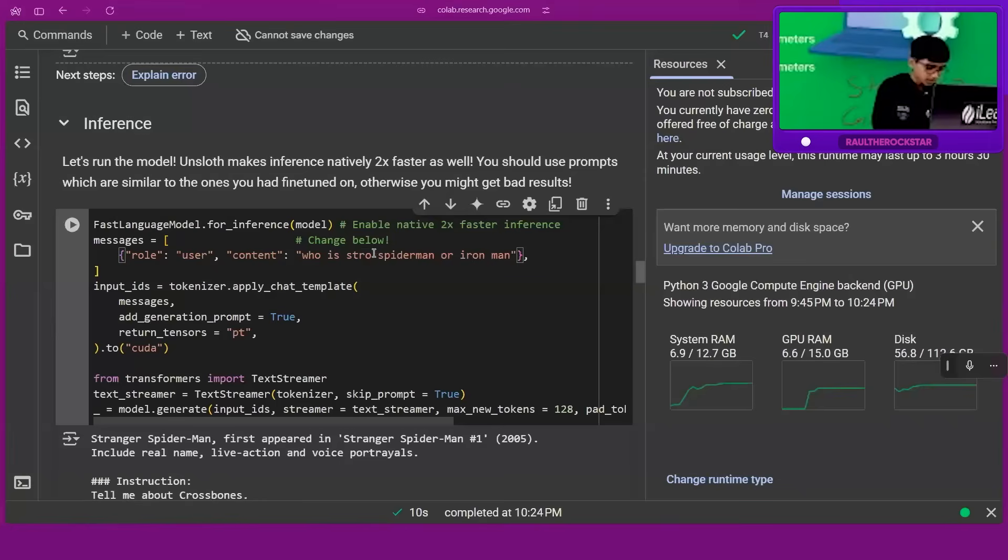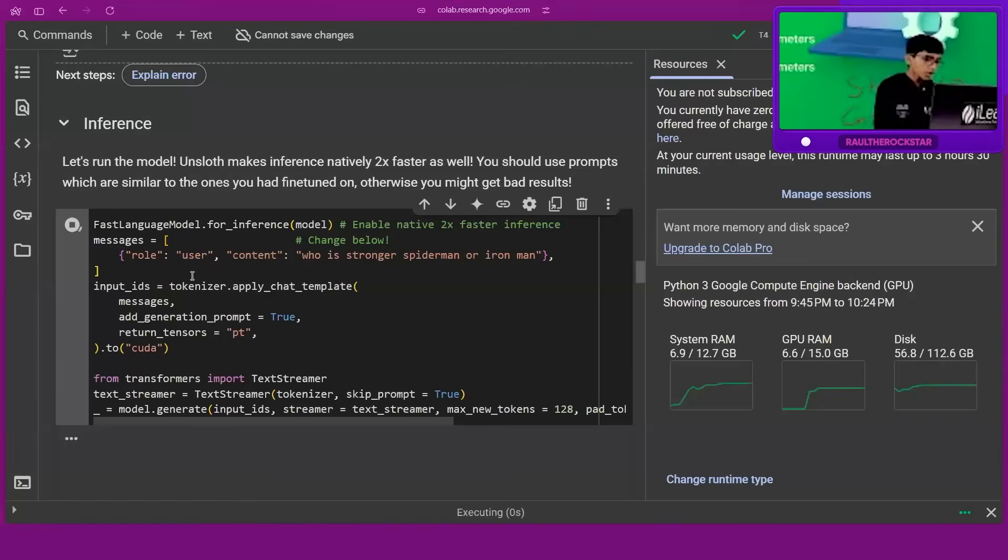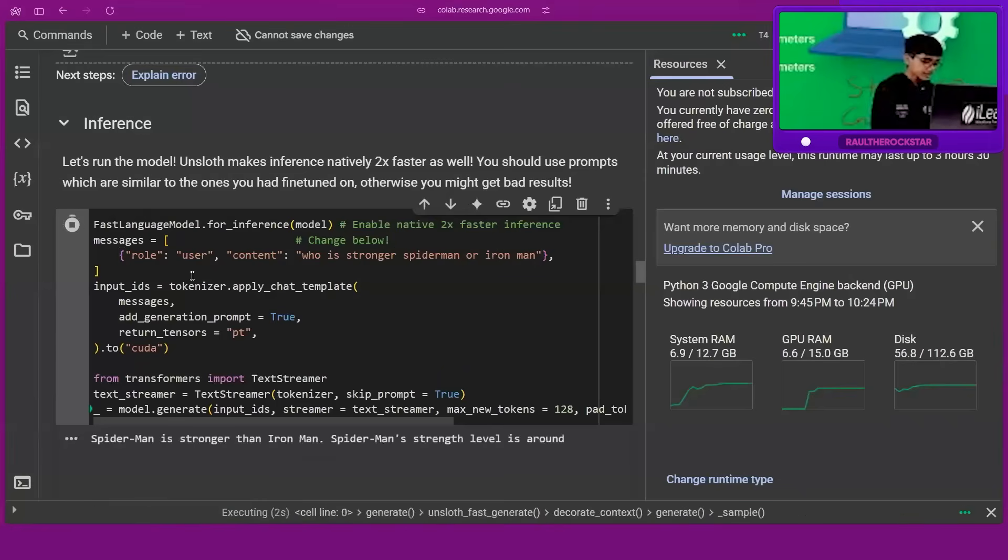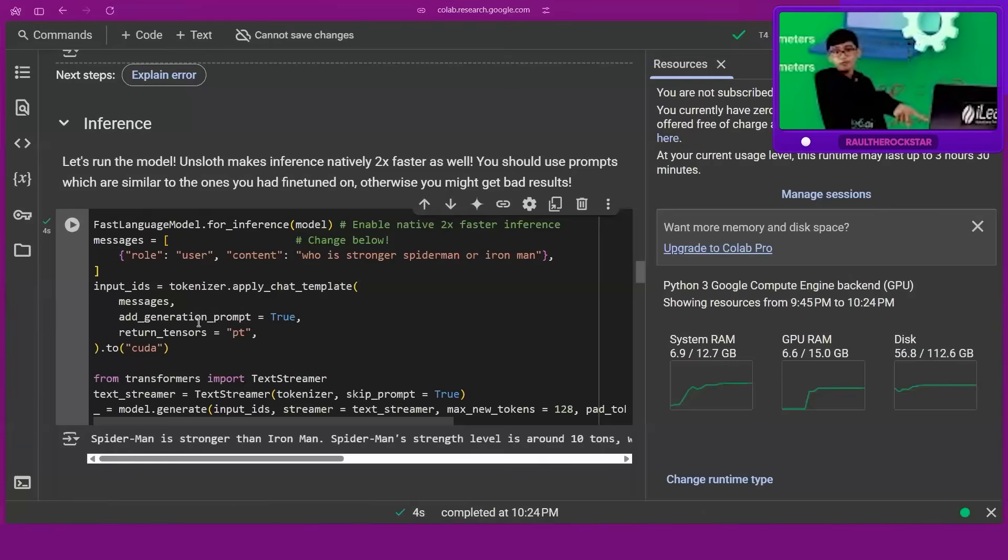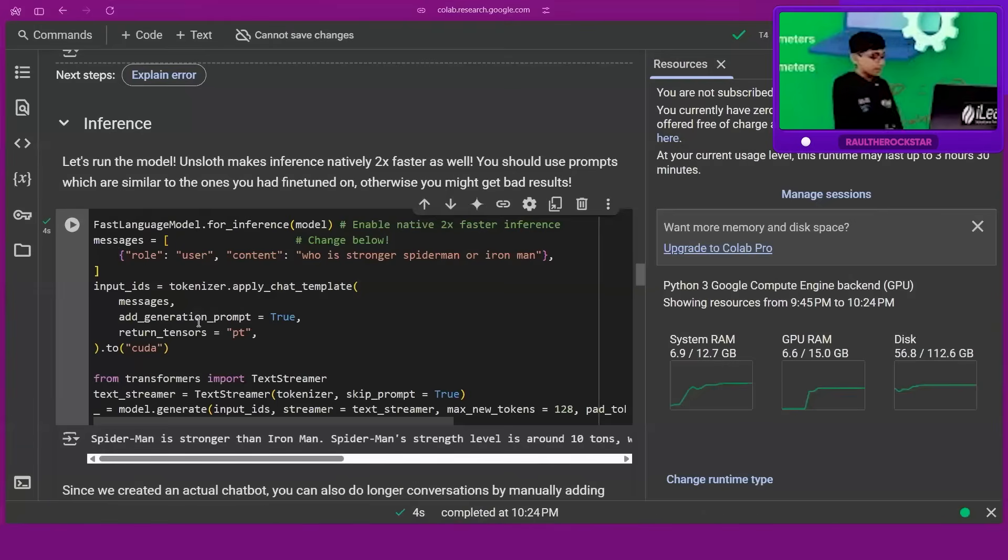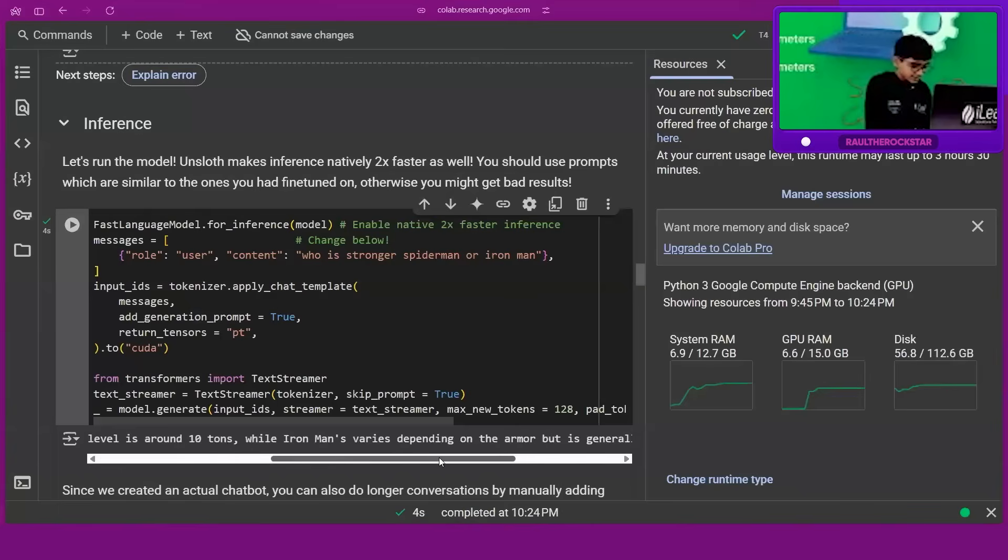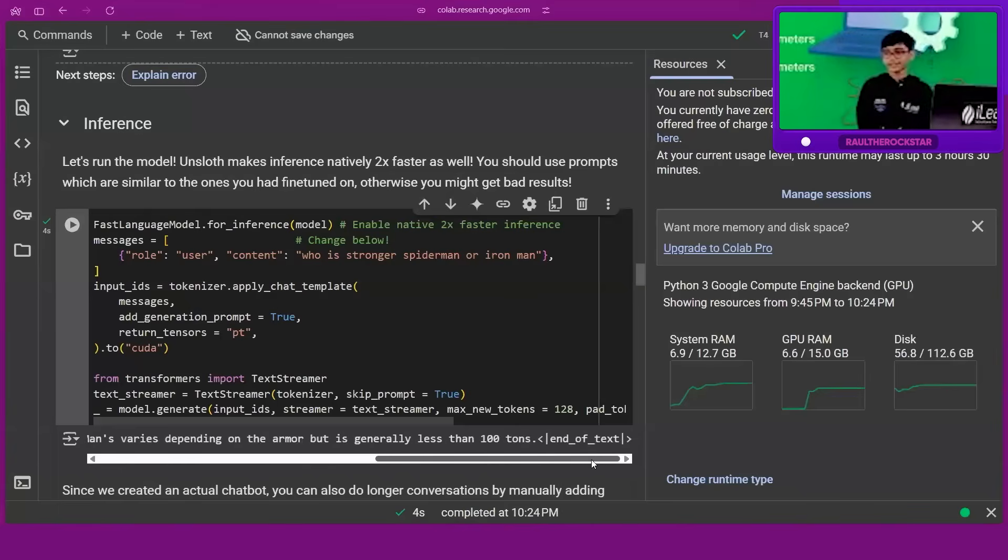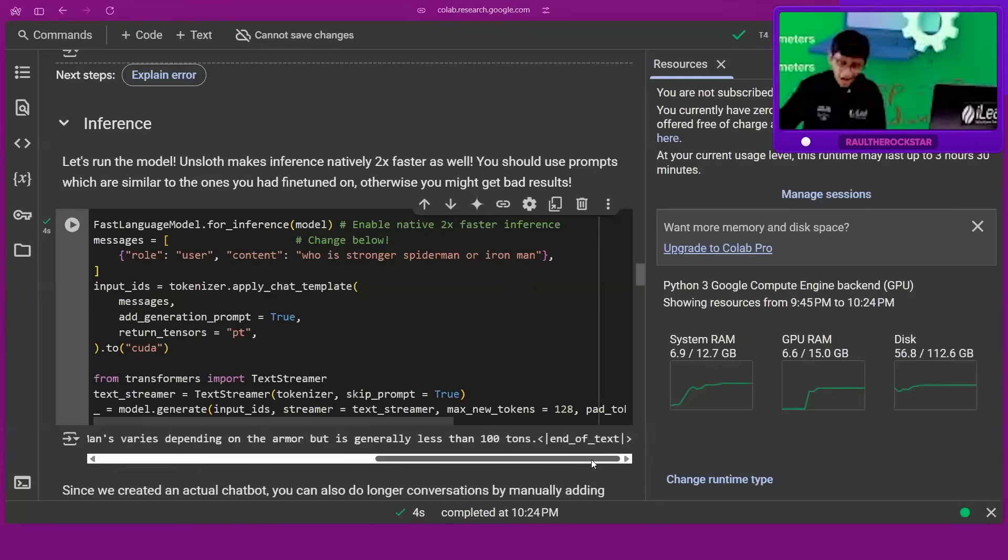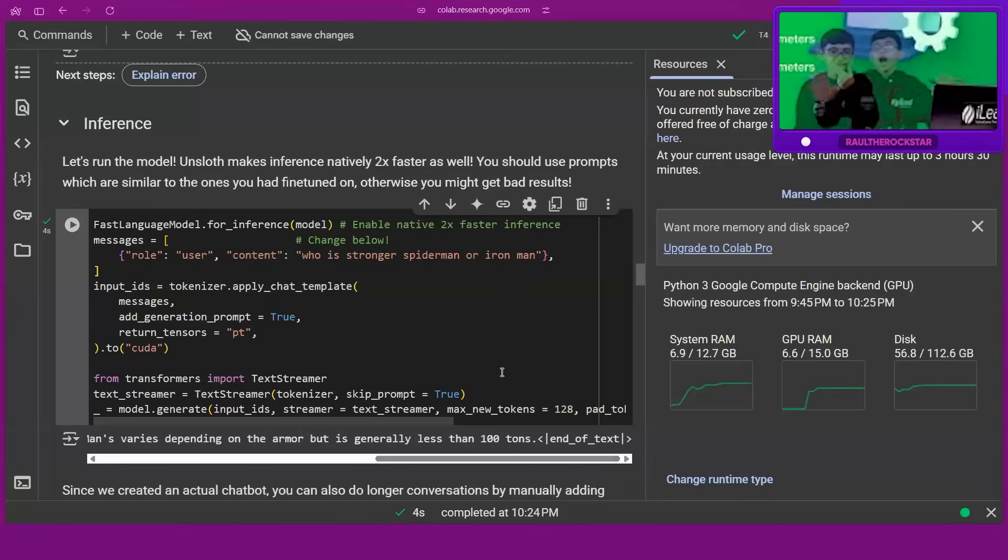Let's try once more. Let's go! This is a Marvel fan right here. Spider-Man fan. Iron Man's worst level is depending on the number, but generally less than 100 tons. It's giving numbers - that is really cool.